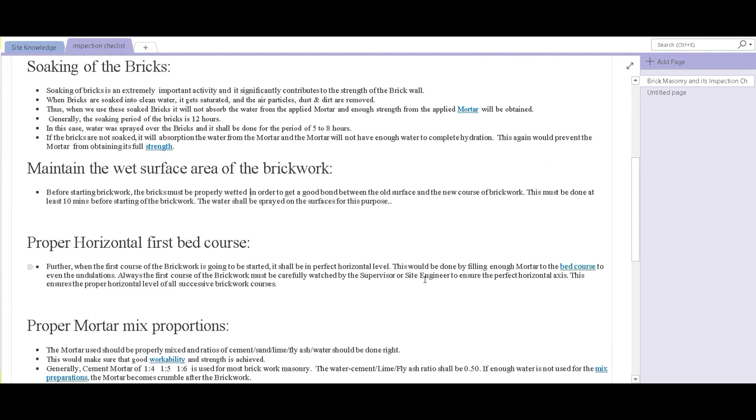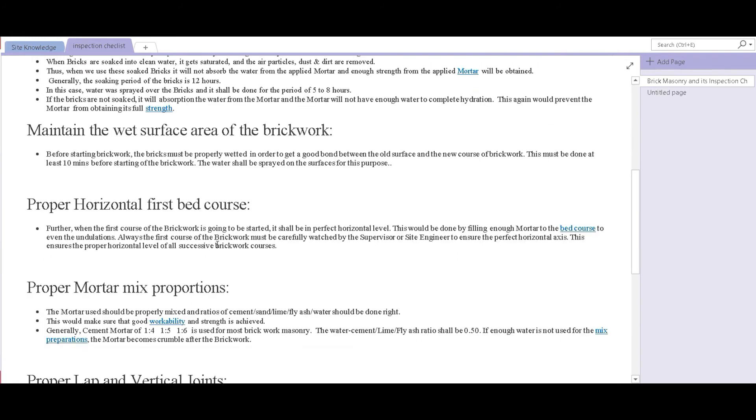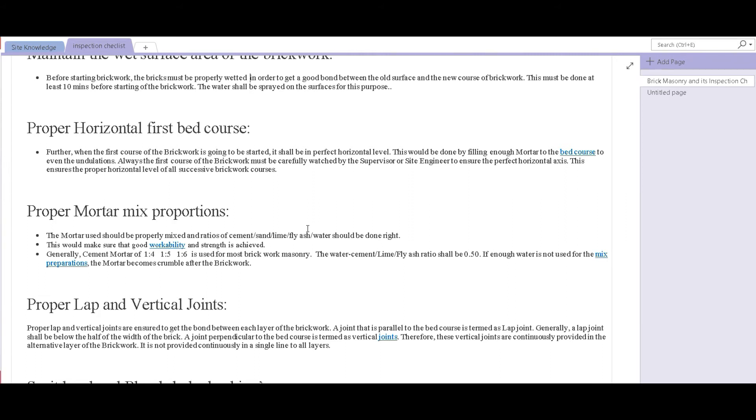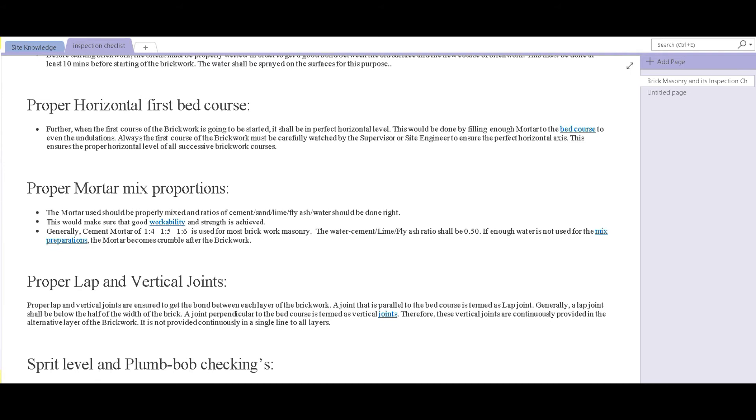At number three, we have proper horizontal first bed course. The first bed course is the most important layer of a brick wall. You have to make sure that it is perfectly aligned on its horizontal and vertical axis. The surface below the bed course must also be filled with mortar and evened out. The bed course must be in perfect horizontal level and it must be carefully watched.